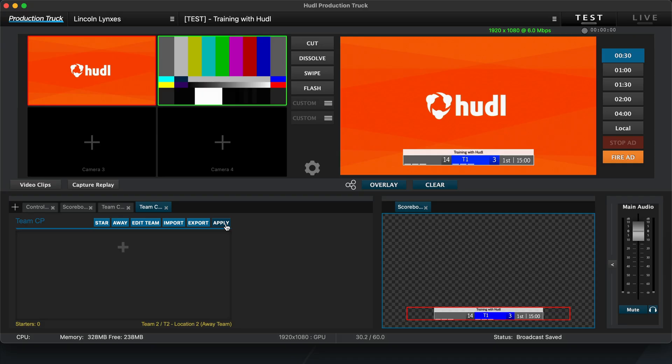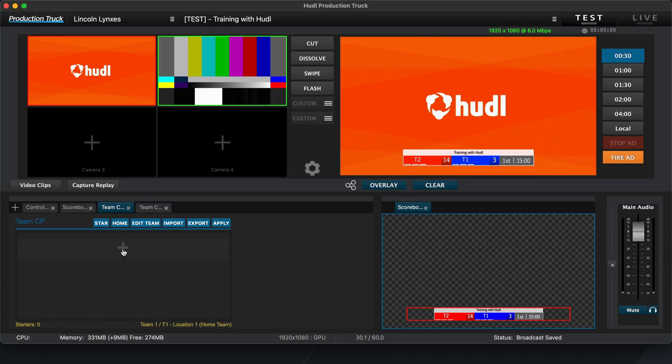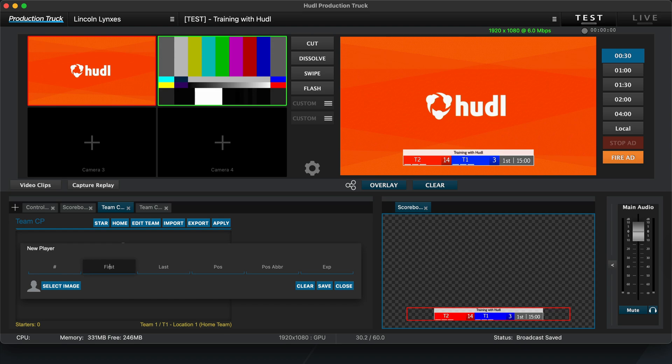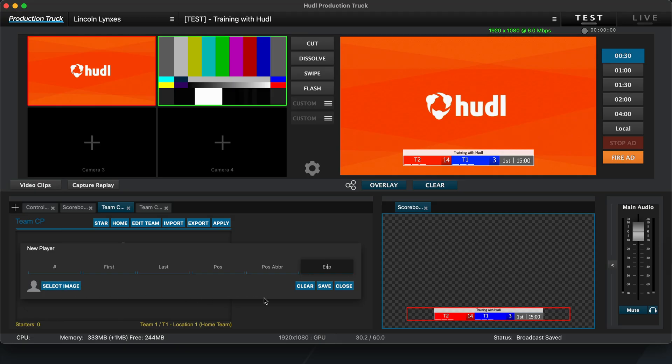Now that we have the team information plugged in, you can build out the rosters for the teams. To do so, click on the plus sign here. You can add player information such as jersey number, name, position, experience, and a headshot of the athlete if you have one. Click Save to save the player info, and add another. I'm going to go ahead and close this tab.